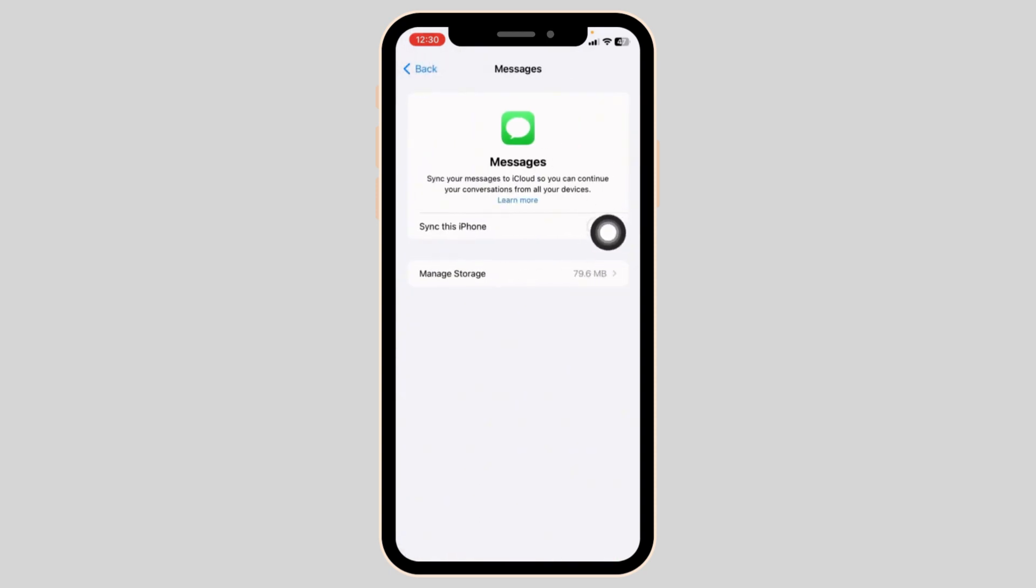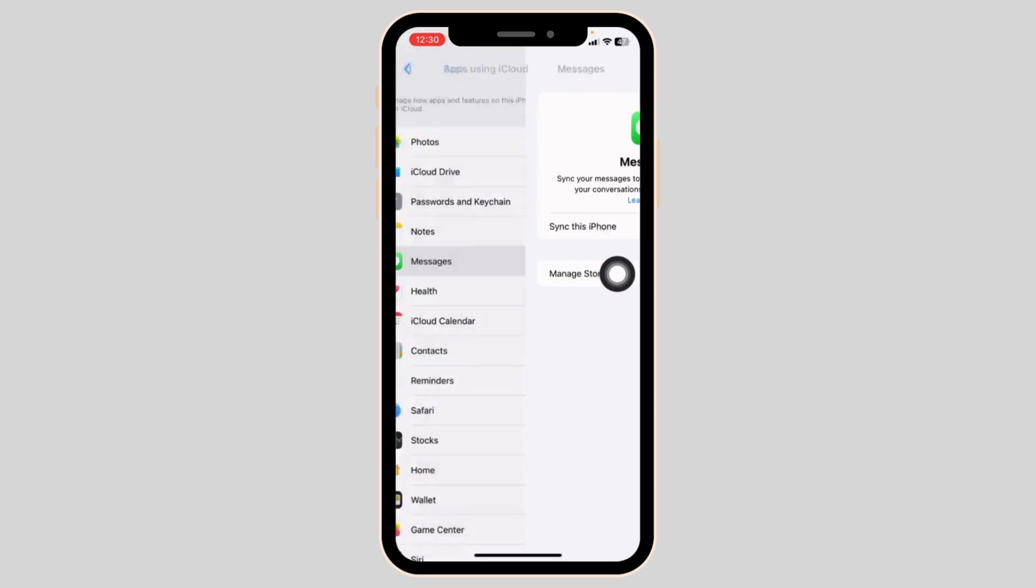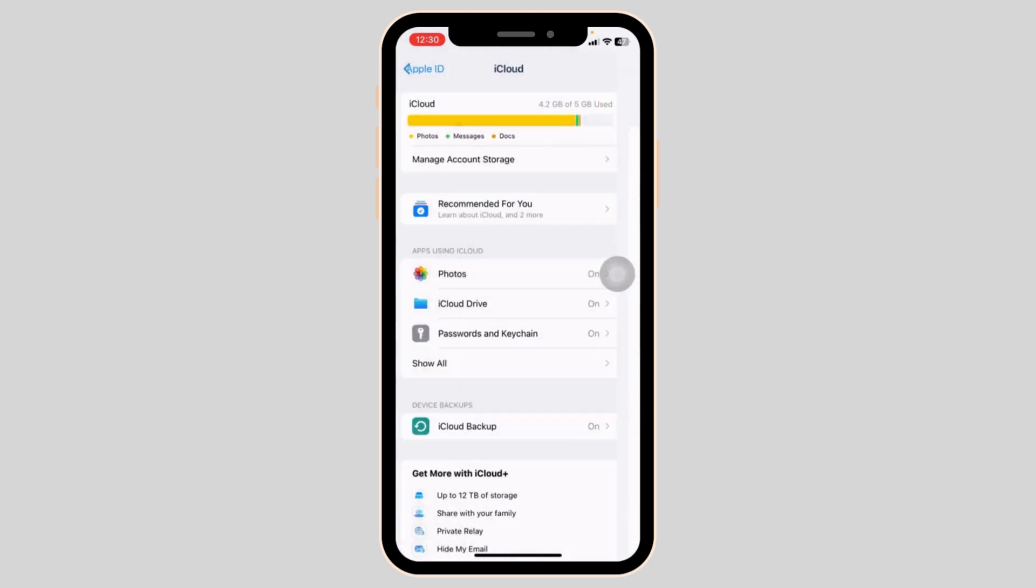After you toggle on for this option, you can check if recently deleted option is showing or not. Heading towards next solution,